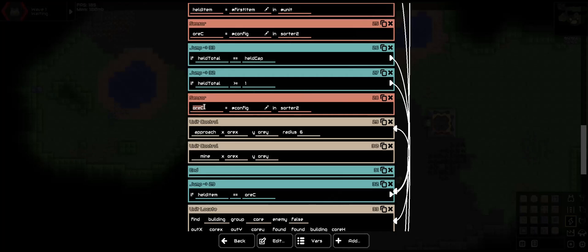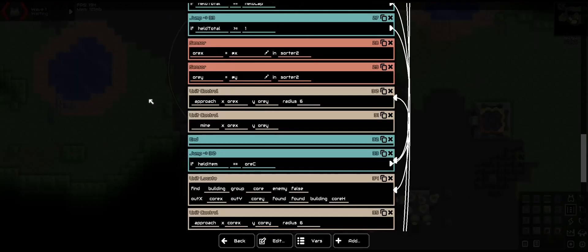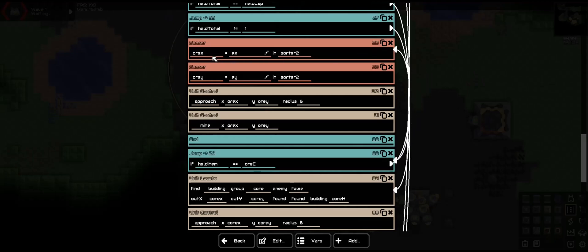So we're going to have ore X at X for an X location of sorter 2, and ore Y, the Y of sorter 2. Now that we have new information, we need to move how the item equals ore C to get that new information, just in case.